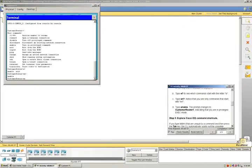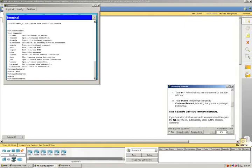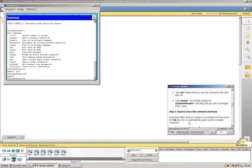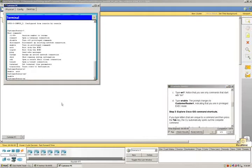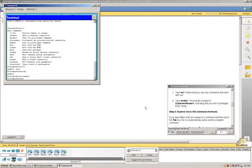The prompt changes to customer, so we type enable and enter that. And now we're in the customer router prompt in privileged exec mode. So we've completed steps one and two.